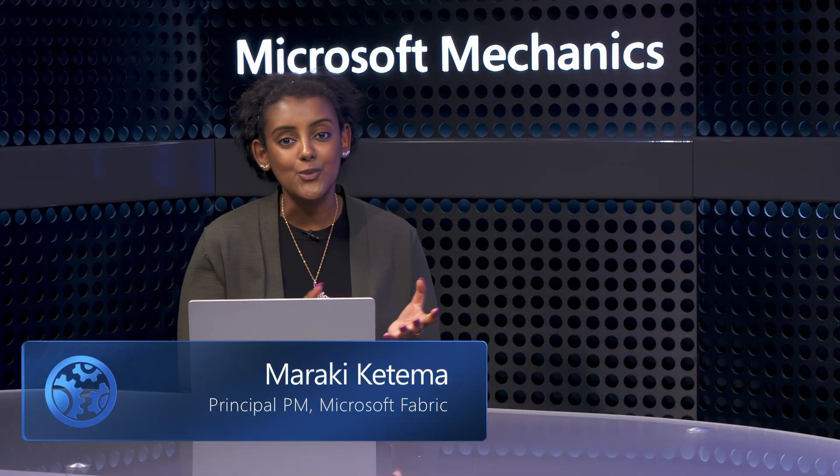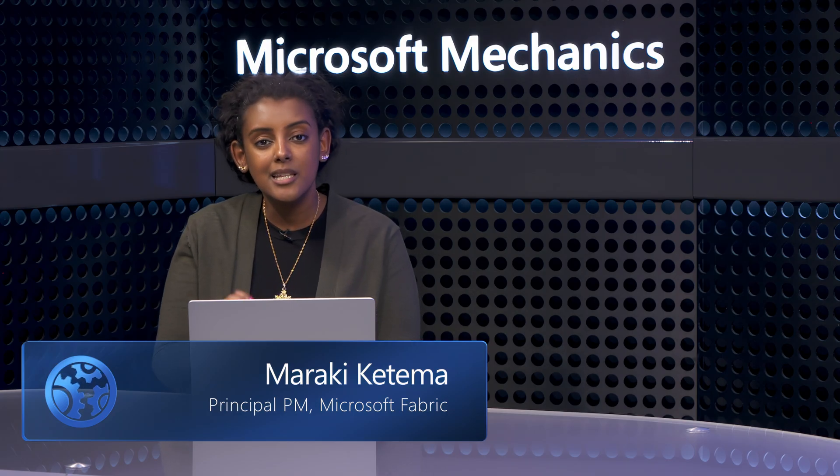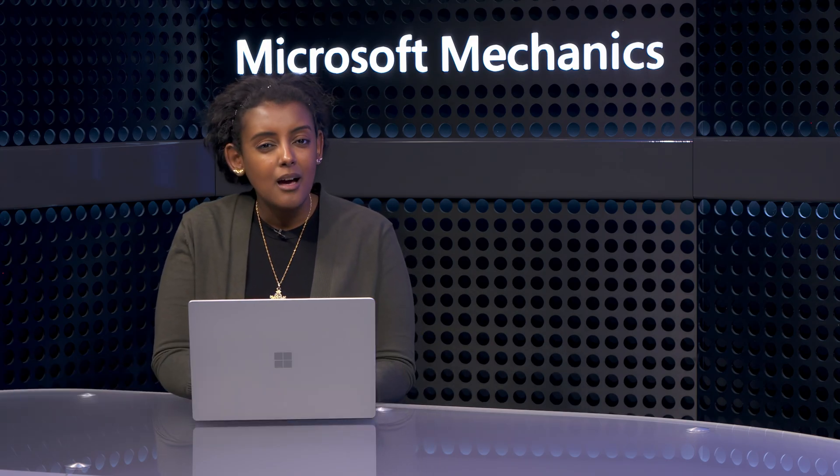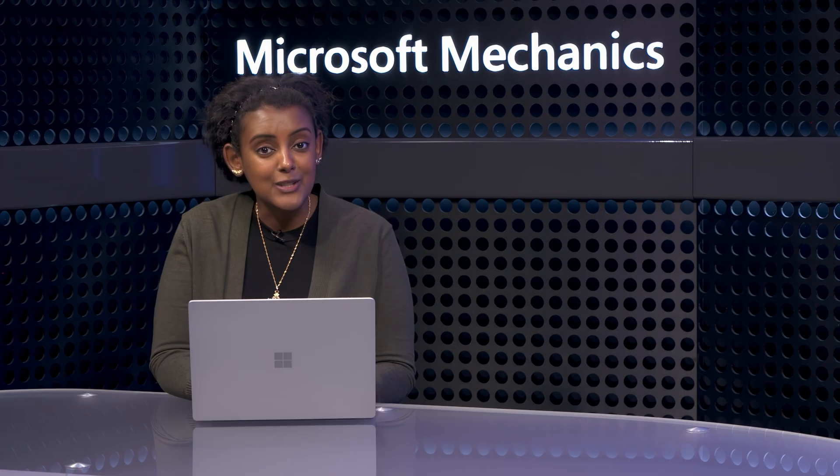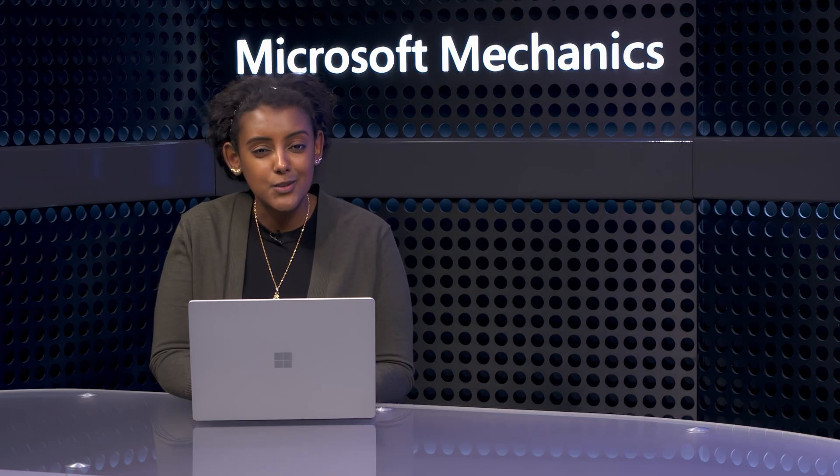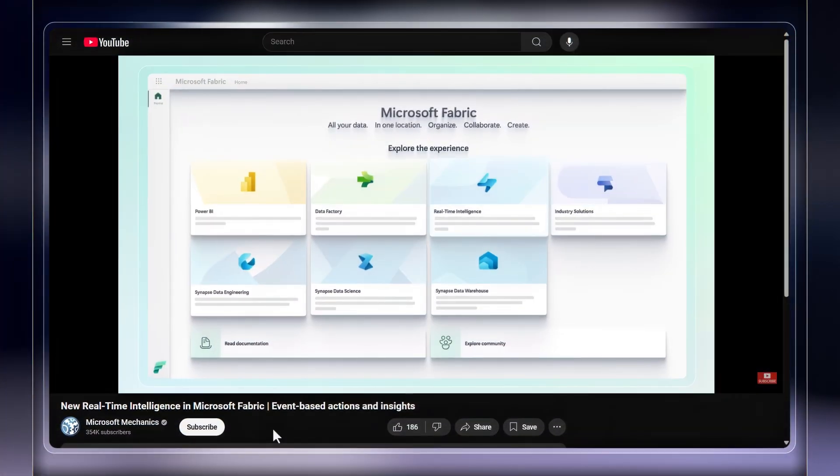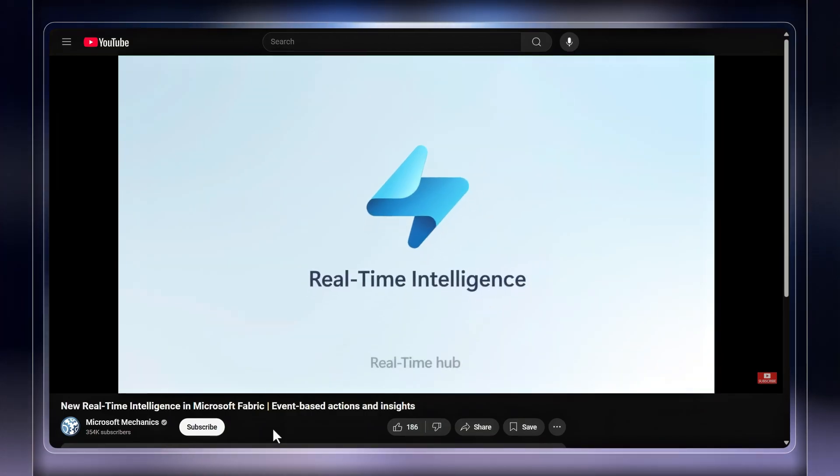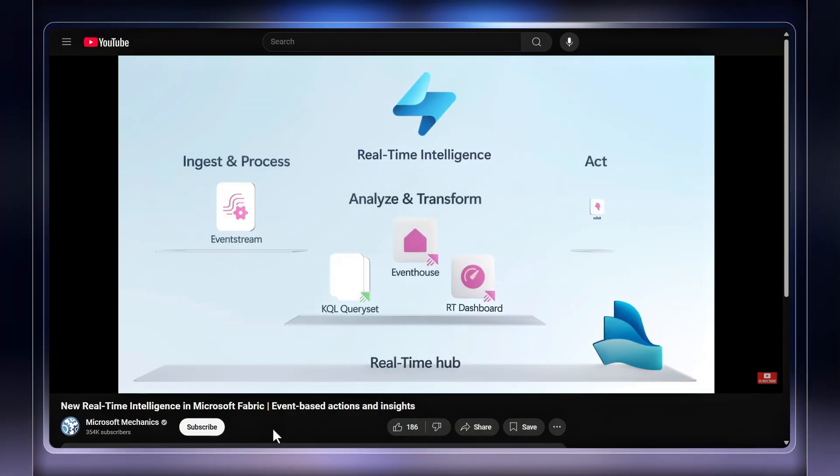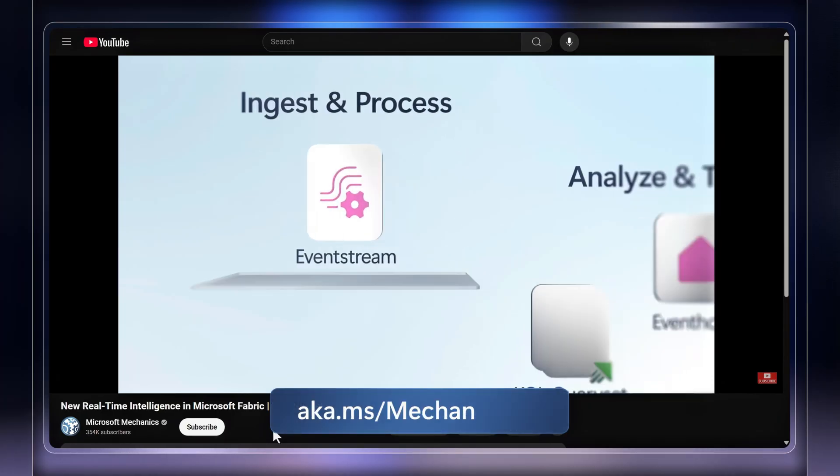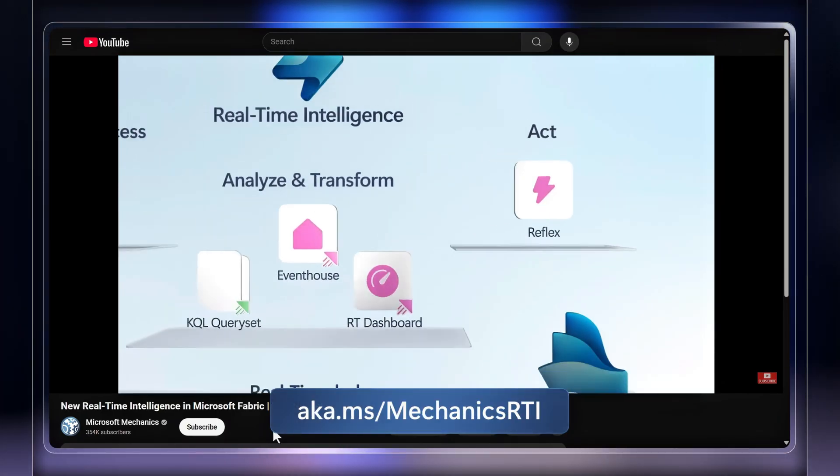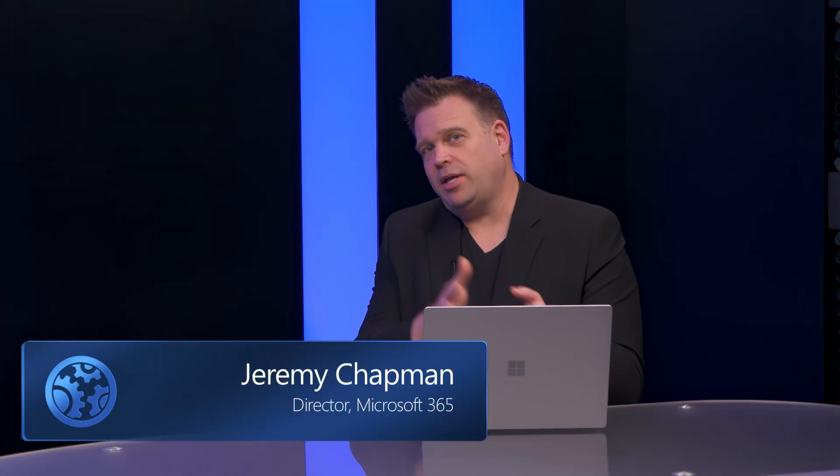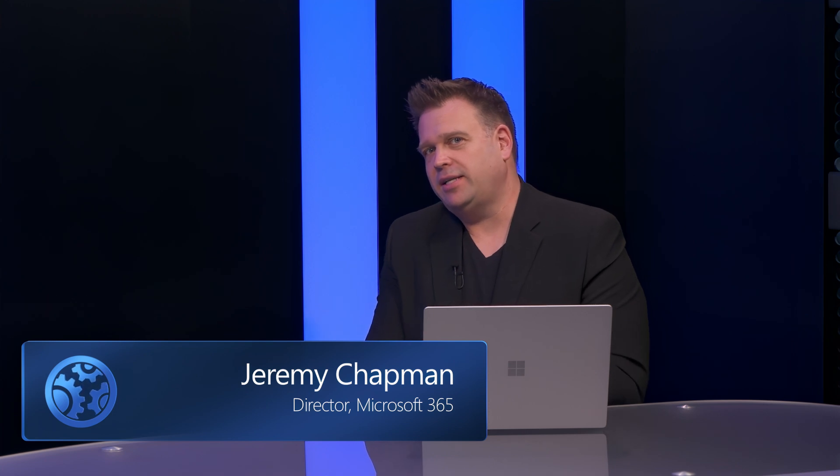And beyond access management, the integrations with Microsoft Purview for data security and compliance keep getting deeper. Also, there's another option for bringing data into OneLake that we haven't demonstrated, and that's real-time streaming data. That's because there's an entire show on how to do that using real-time intelligence that you can check out at aka.ms slash mechanics RTI. It's really great to see all the ways that you can bring quality data into OneLake for analytics to ground your AI workloads.